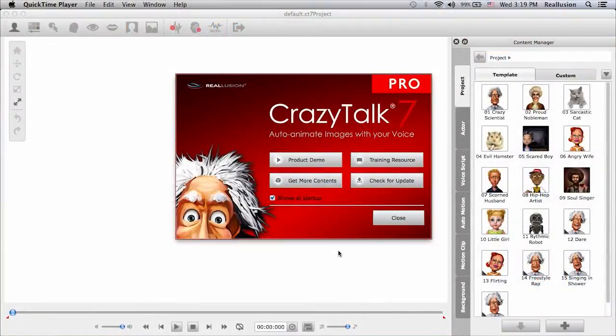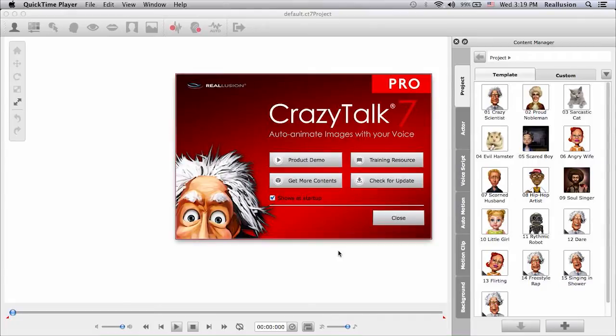Hello and welcome to this video tutorial for the Pro Edition of Crazy Talk 7. This will be a three-part series that will cover all the advanced auto-motion settings for the new Crazy Talk 7 Pro.